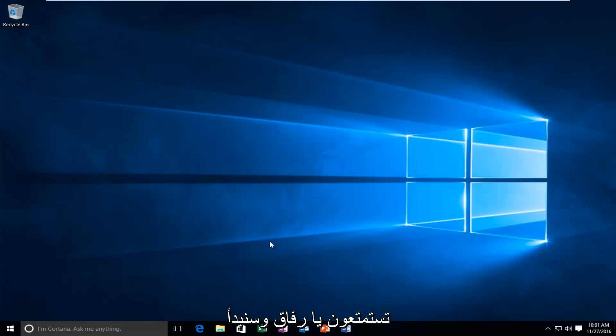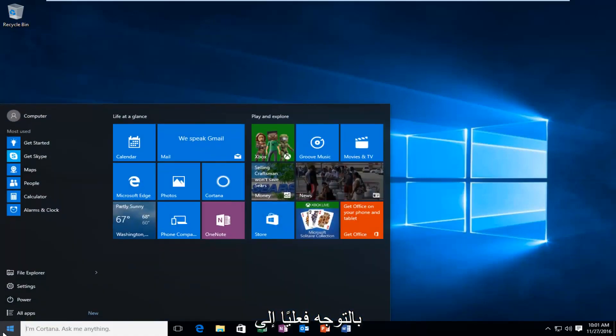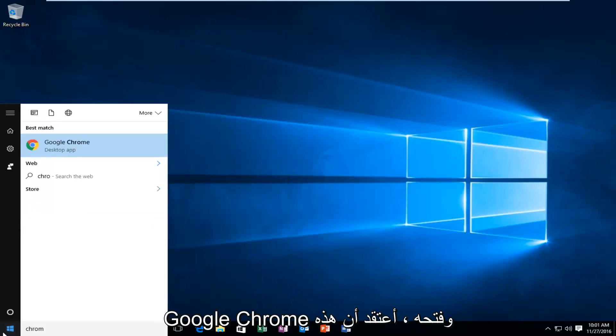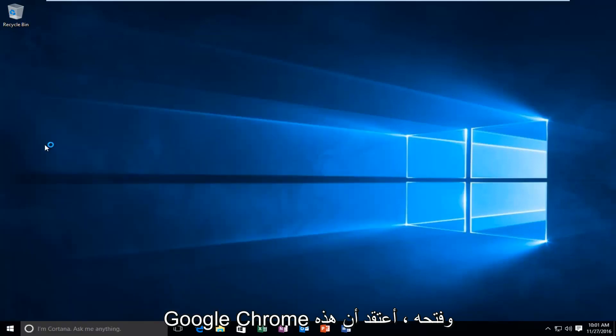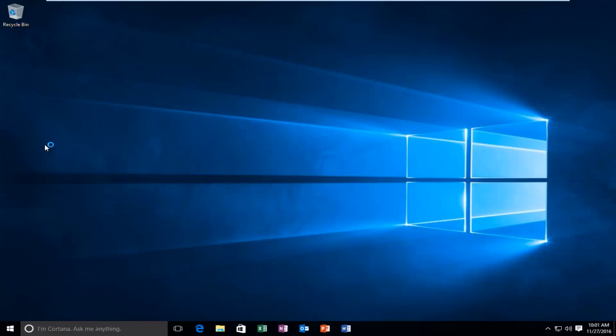And we're going to start by actually heading over and opening up Google Chrome. I think that's a pretty logical first step we're going to take here.